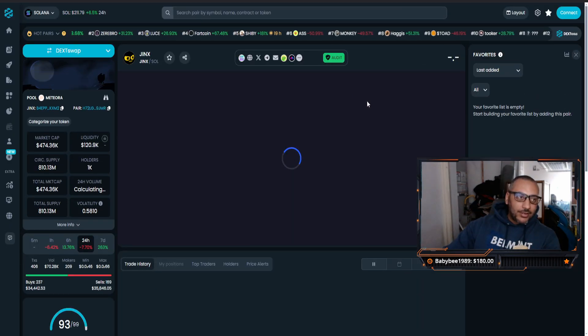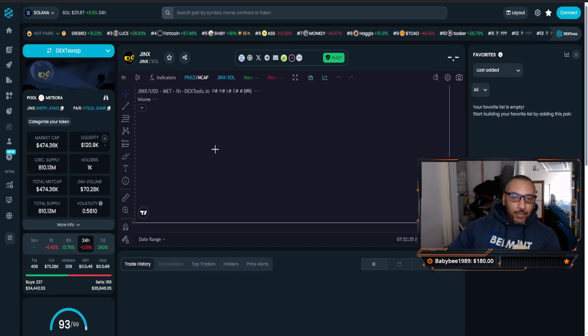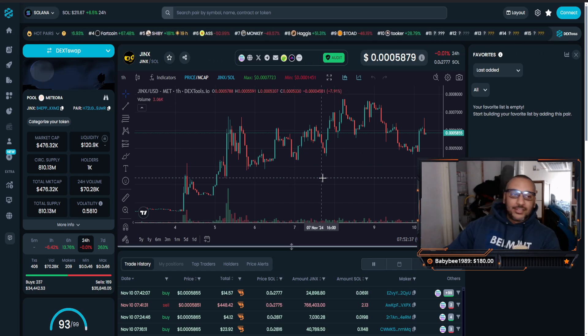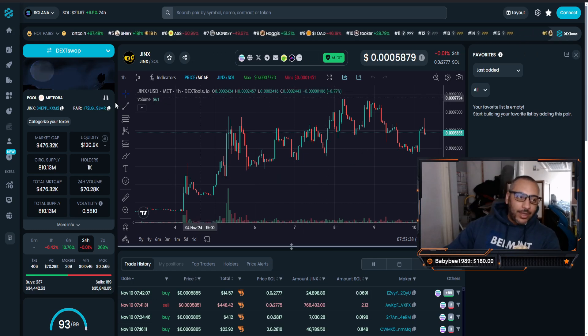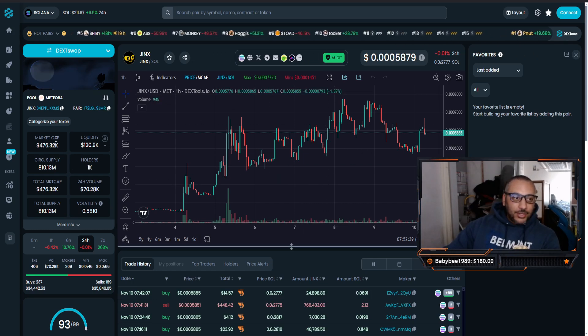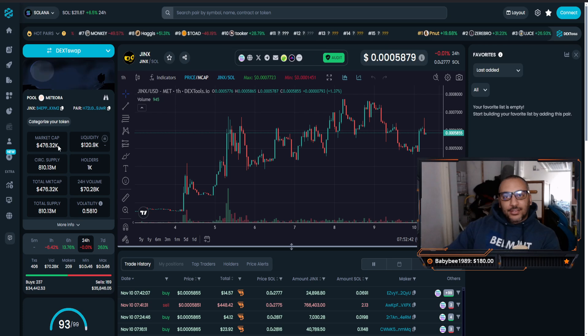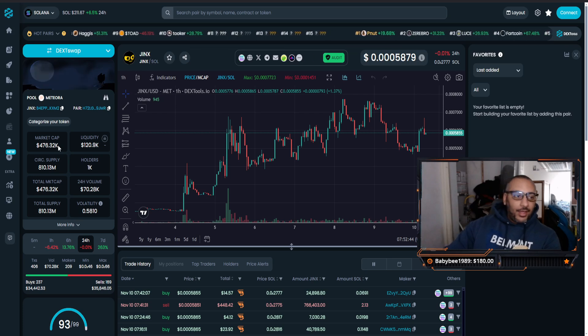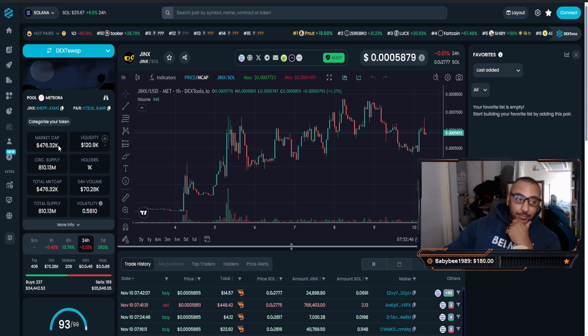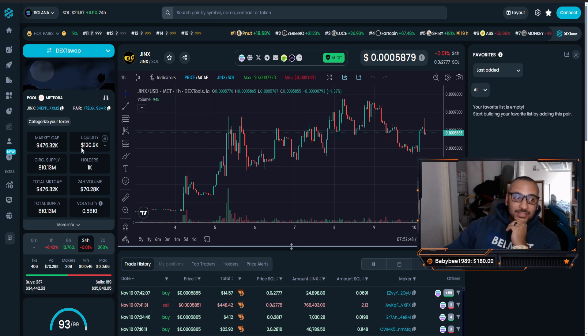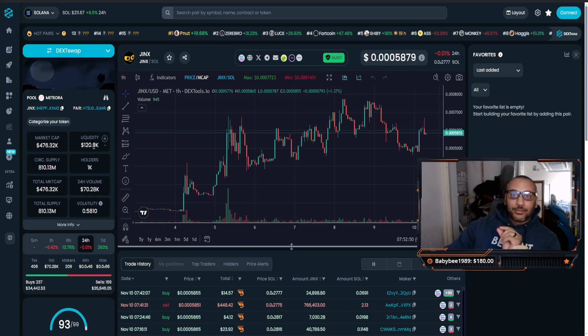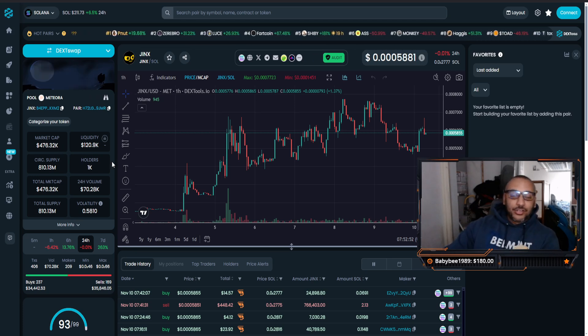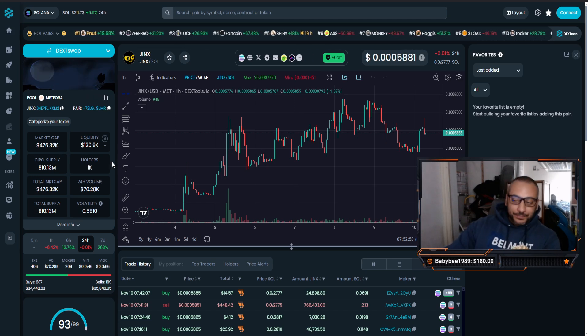Right here on DEX tools, their chart pops up. I love when I can see their chart right away. Also you have $476,000 in market cap. That's pretty low market cap. Love to see that, but the better part: liquidity is $120,000.